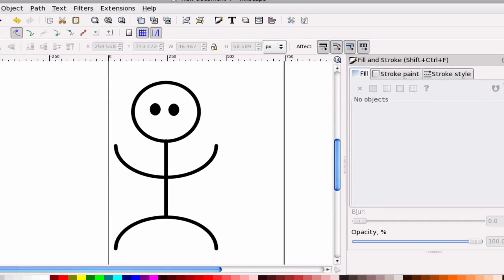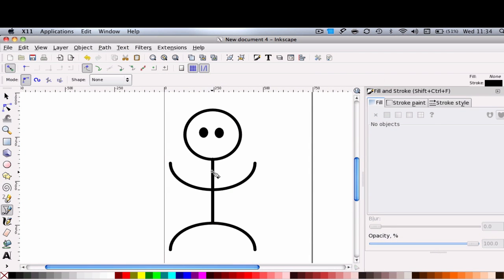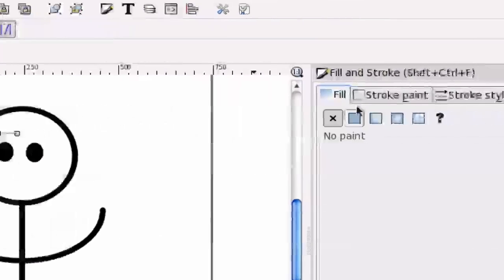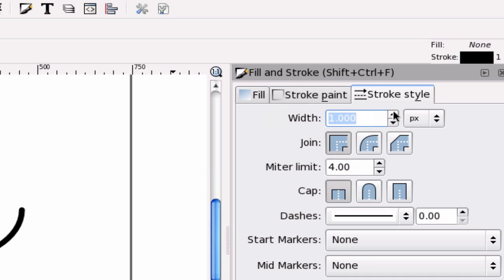Now for the eyebrows, all I did before is just like we drew the neck, I used the bezier tool. And just did a straight line to start out with. Alright. And just go ahead and hold the control button down and then right click to give us that eyebrow.